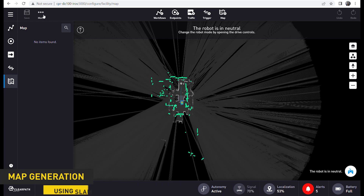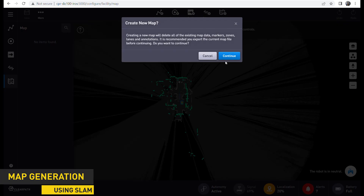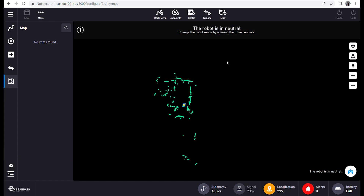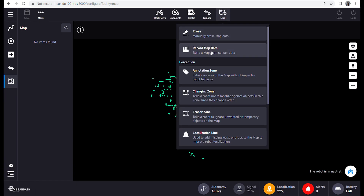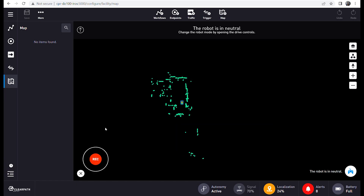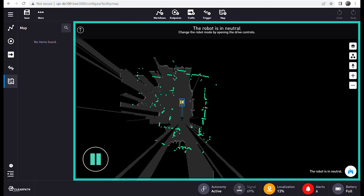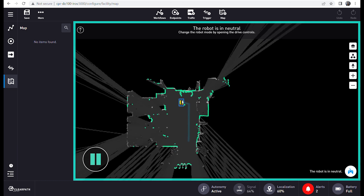First we need to create a map of our environment. Select Map, then select Record Map Data, and begin recording. Now as we drive around, we can easily generate a map of the robot's environment using SLAM.